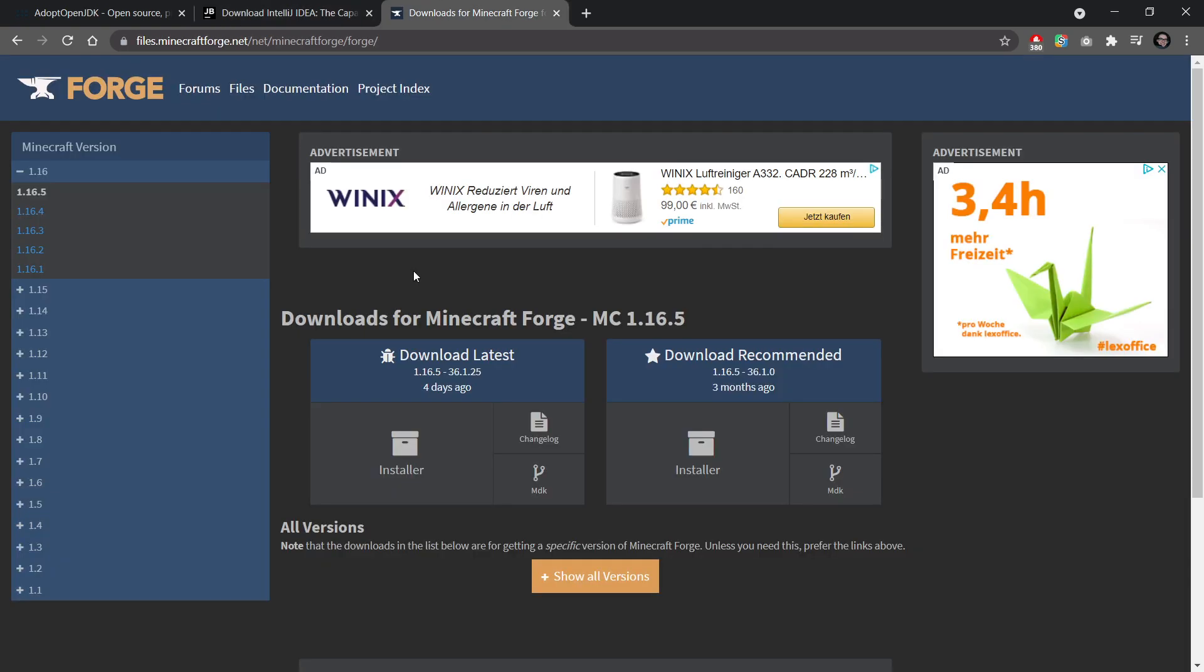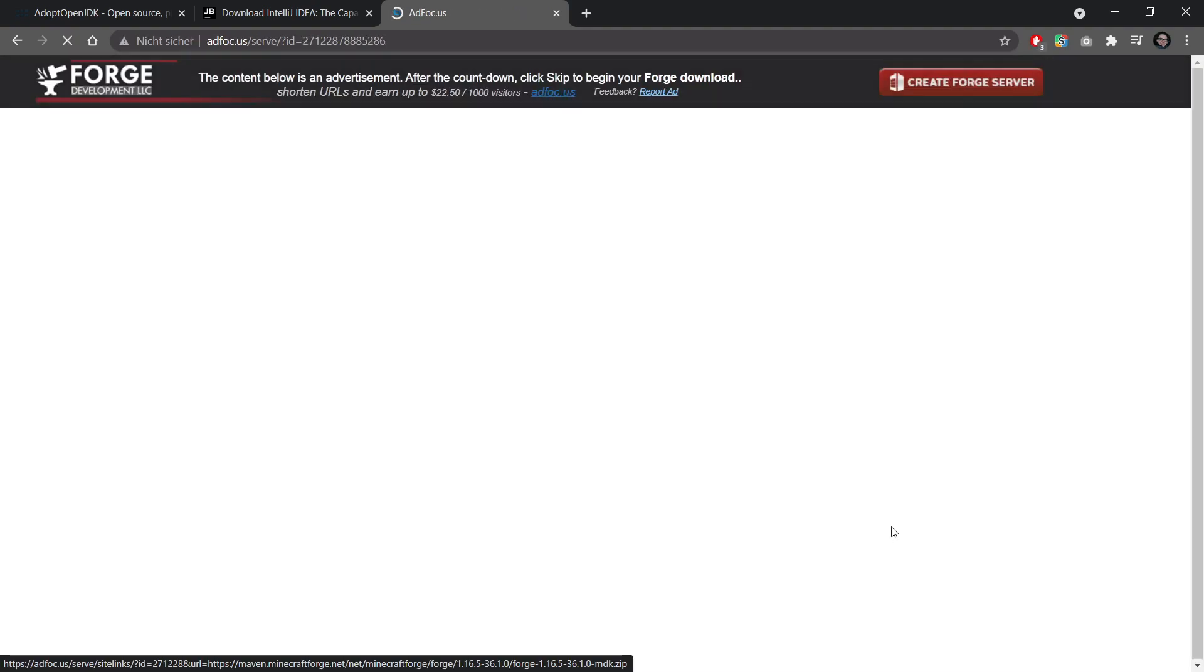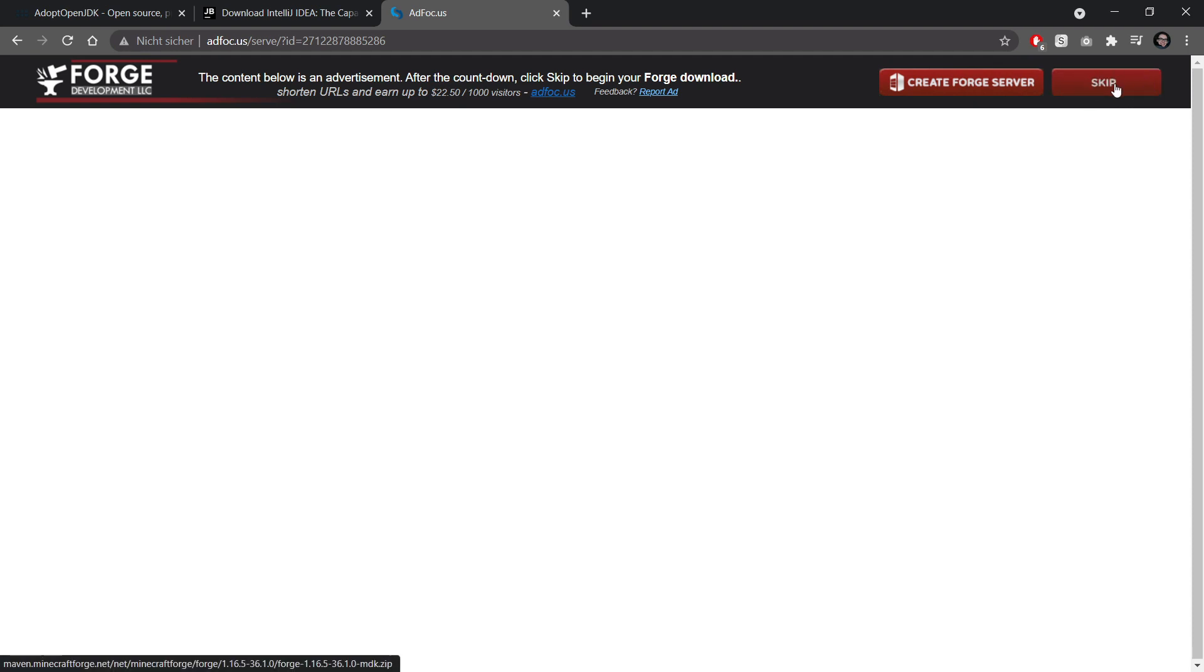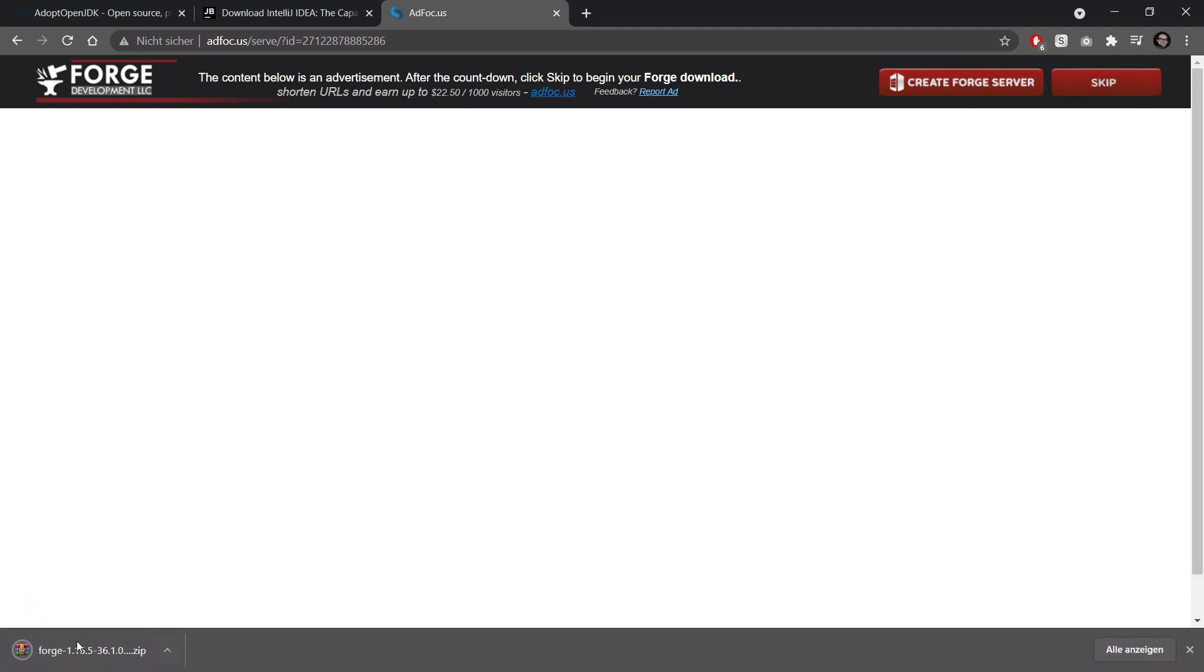And the fourth thing, of course, is Forge itself. I've, of course, also linked to this in the description below. This is the download for Minecraft Forge for version 1.16.5. Take a look at the right side here. This is always the recommended version and you want to download the MDK. So simply click on MDK. It's going to take us to the ad focus here. So we're just going to wait a couple of seconds and then at the top right corner, a skip button appears. And if we click that, then the file will actually download.